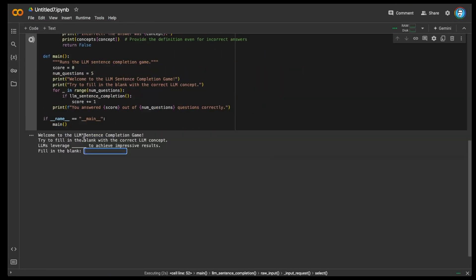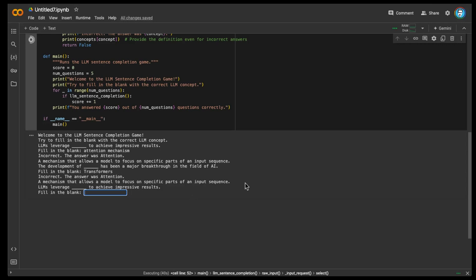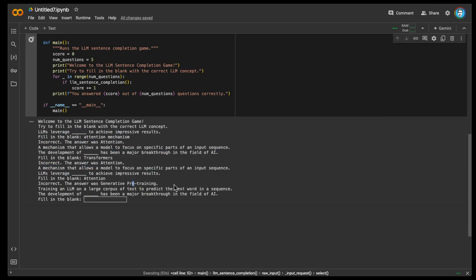The sentence completion format is more interactive and engaging than a simple quiz. I run the code. Welcome to the LLM sentence completion game: 'LLMs leverage blank to achieve impressive results.' I say 'attention mechanism' - incorrect, the answer was 'attention.' It's doing direct keyword matching. 'The development of blank has been a major breakthrough in AI' - incorrect, the answer was 'attention.' Then the next answer was generative pre-training. It's a bit confusing, but it achieves more closely what I was asking - something creative that reinforces active recall and forces me to think more deeply.